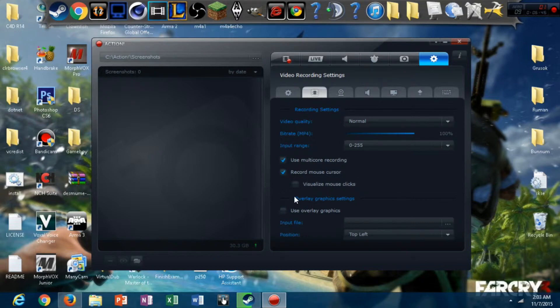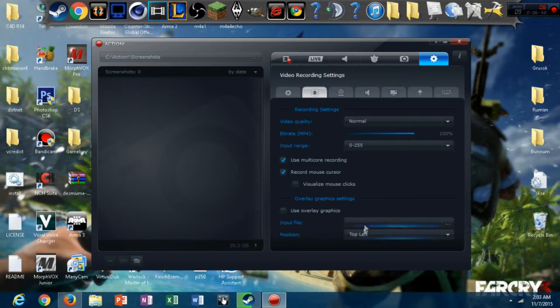Visualize mouse clicks, I never have that on unless I'm doing a very in-detailed tutorial.